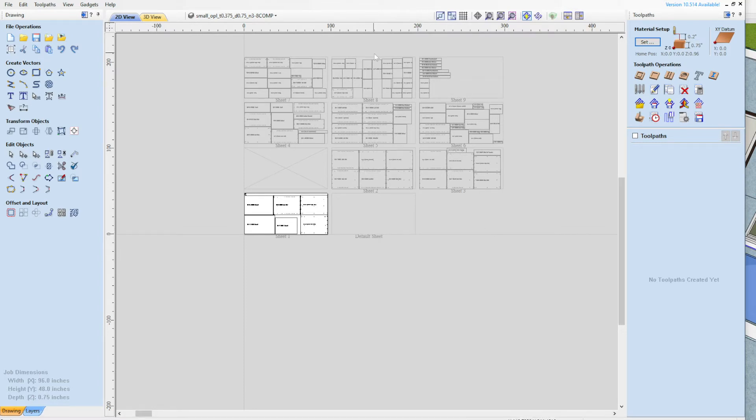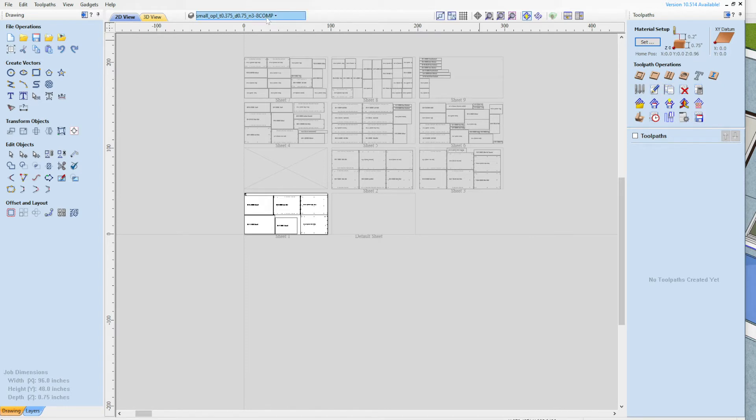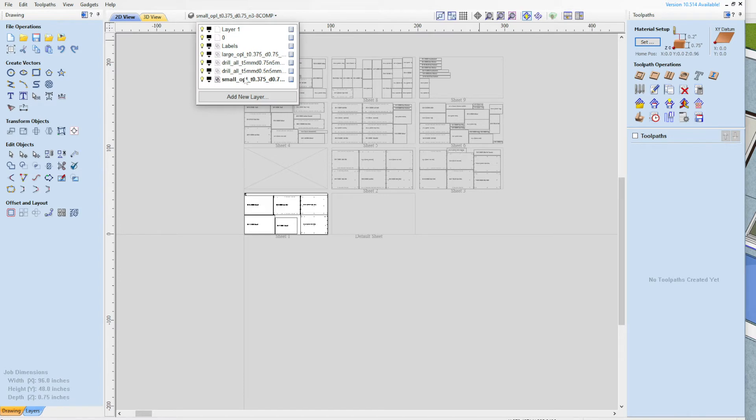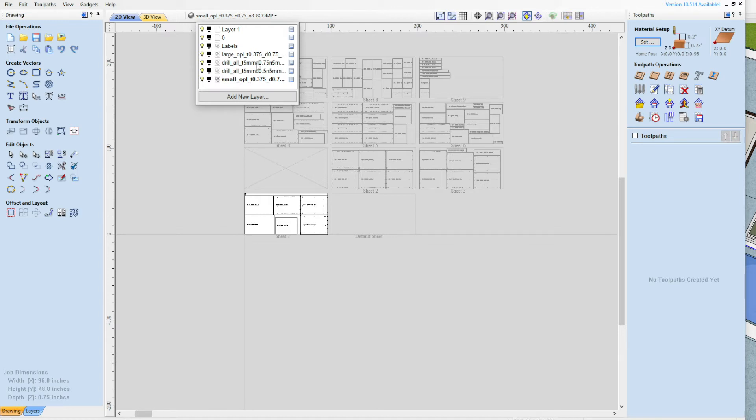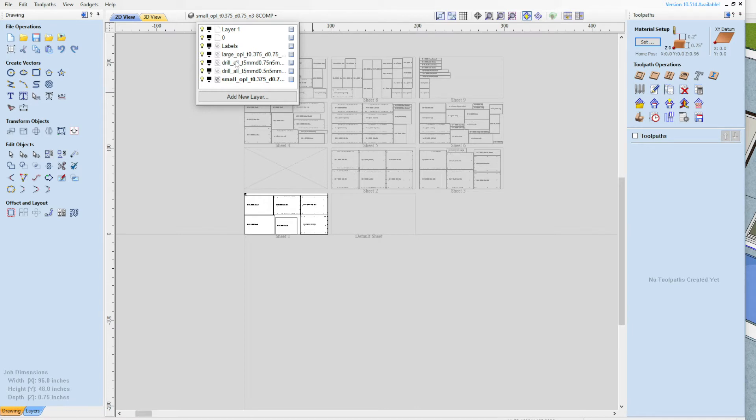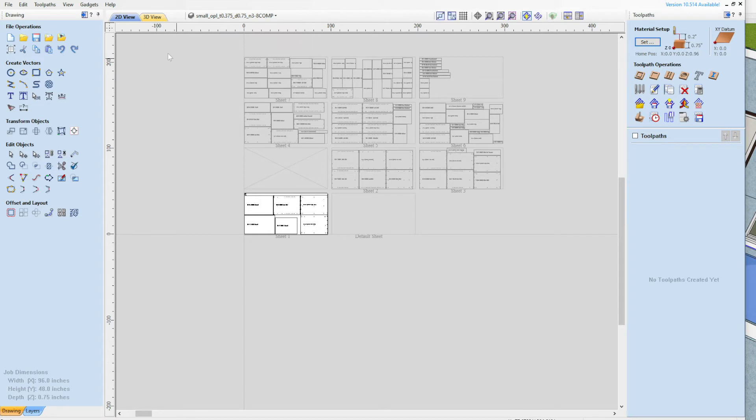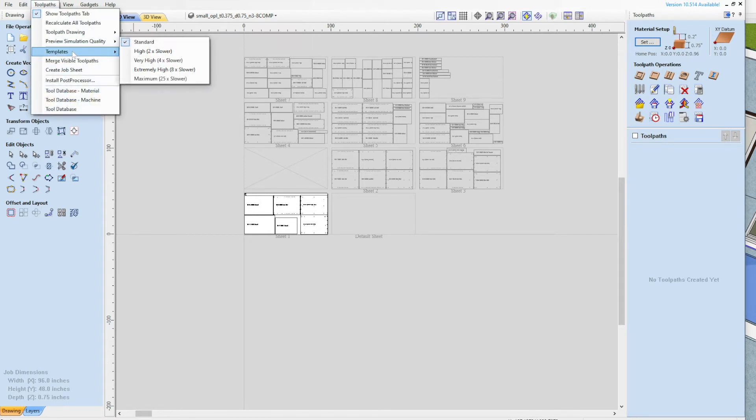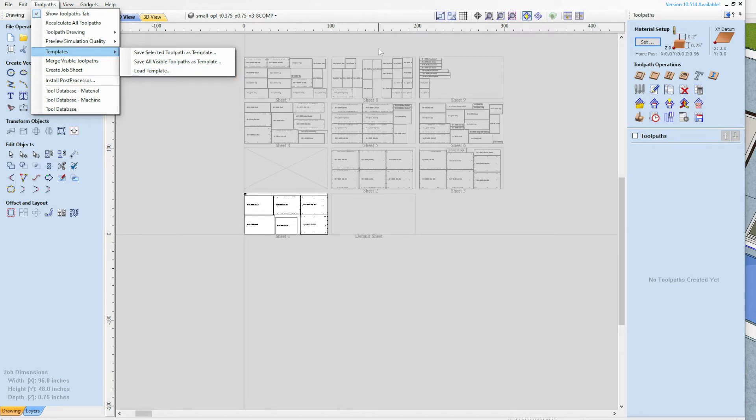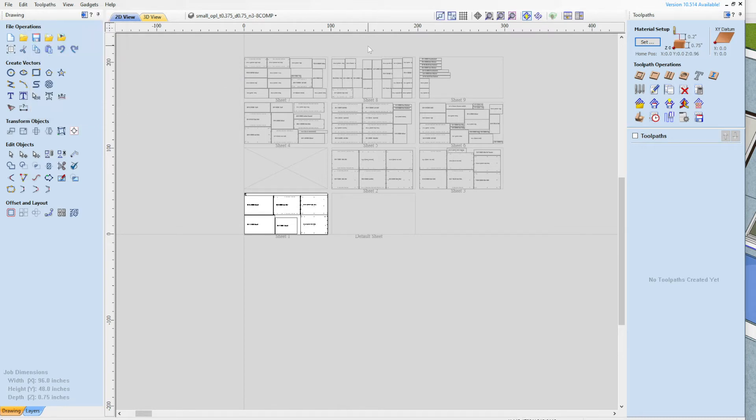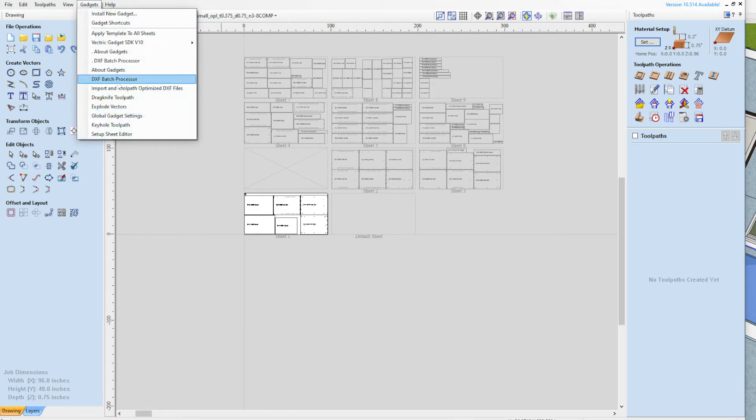All that's doing is creating toolpaths that are related to the layer names. So the layer name, this particular layer name, which is a drill layer going all the way through the part at 0.75 inches. Every hole on that layer I want to apply the same toolpath to. So I create a toolpath for that layer and then I create a toolpath for this layer and so on. And then I can save all those toolpaths as a template. And you can load up those templates manually from here and apply them and save it and do all that, which I showed in another video. However, here I want to show you how to use this gadget to accomplish the same thing much more quickly.